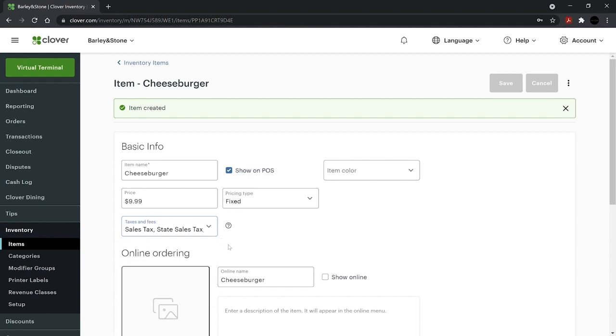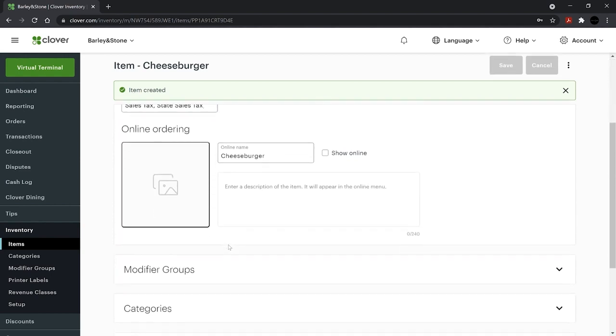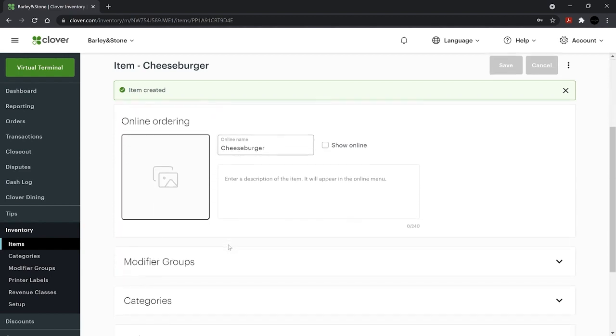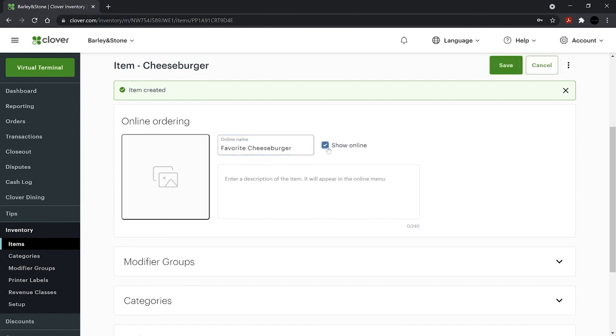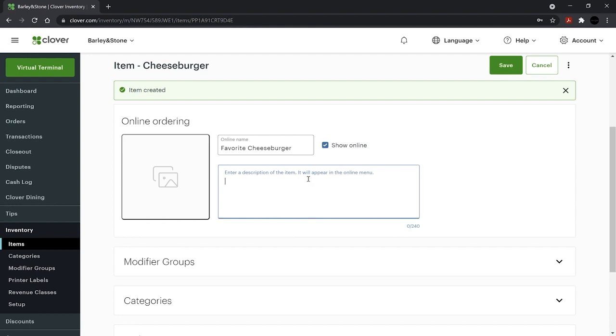Next, if the item should be on your online menu, set the name for your online customers and check the Show Online box. Then add a description.